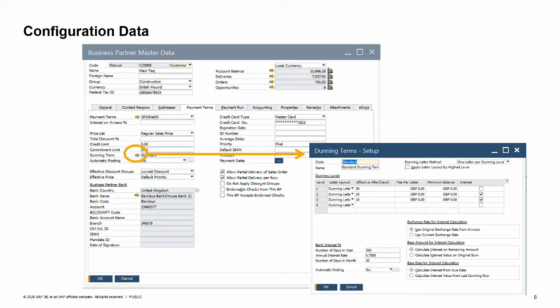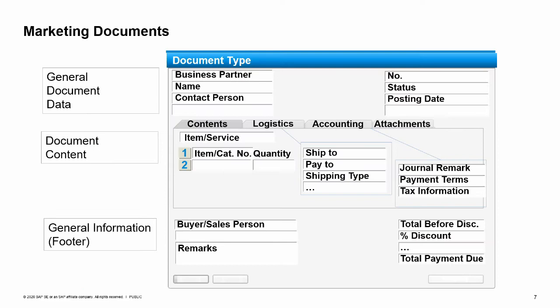The purpose of configuration data and master data is to make creating documents for business transactions easier. Now let us look at how we create documents to capture the information about a business activity in sales or purchasing. All the documents in purchasing and in sales share a similar structure. The documents for sales and purchasing are also often called marketing documents.